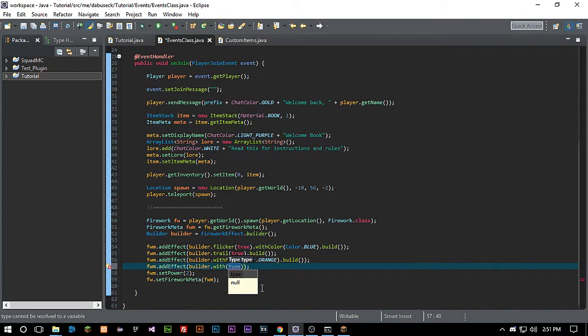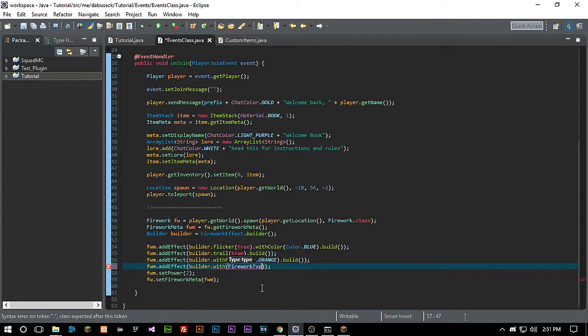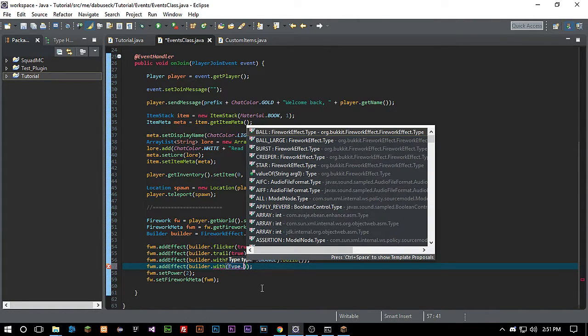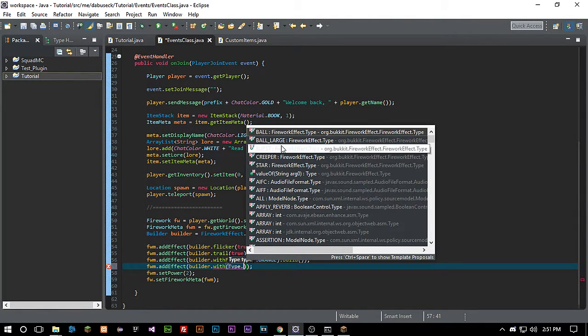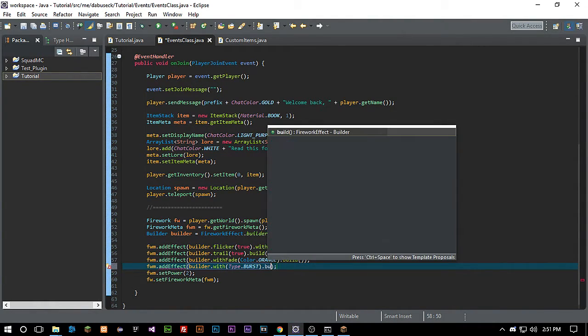So we want firework type. Or let's just try type, sorry. Type dot. We want burst. And then we're going to go ahead and go over to build. All right.